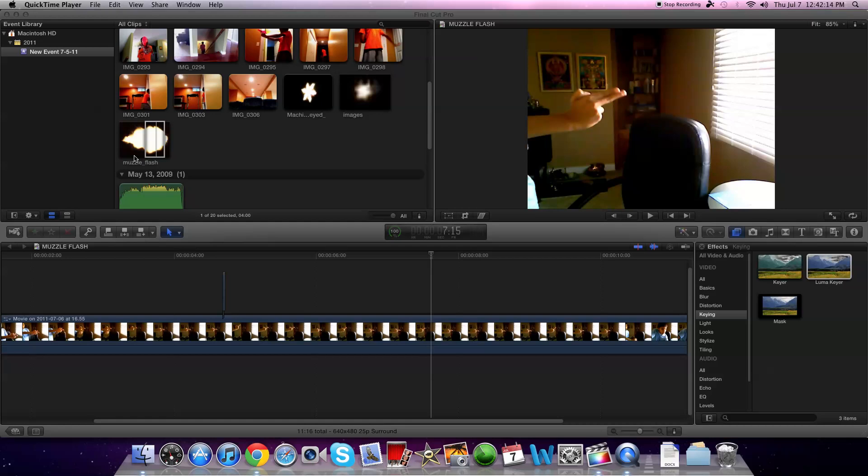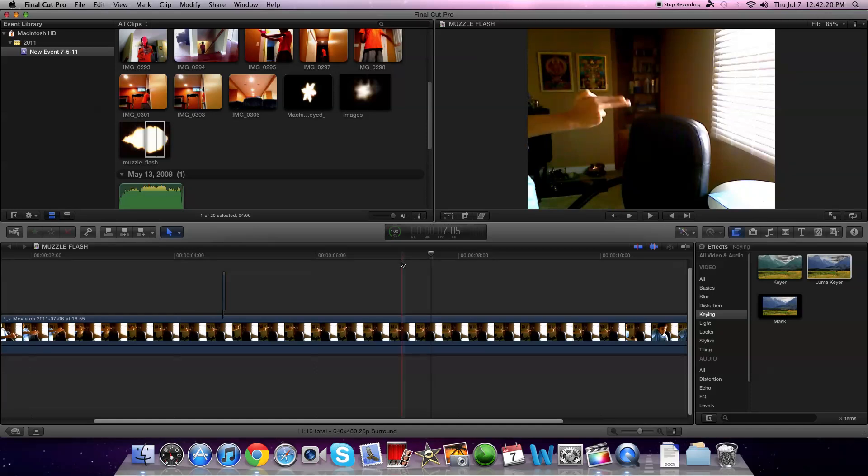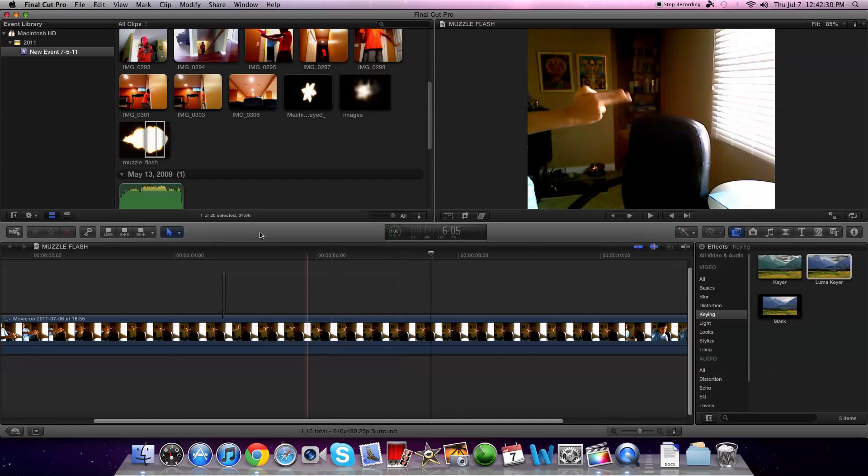So here I have mine, it's just my hand, obviously not a gun. This is the clip I'm going to be using today. And you're also going to need your muzzle flash. If you're doing a machine gun I recommend getting a video, but if you're just doing a pistol you can just use a JPEG. So that's what I have here is a muzzle flash JPEG.